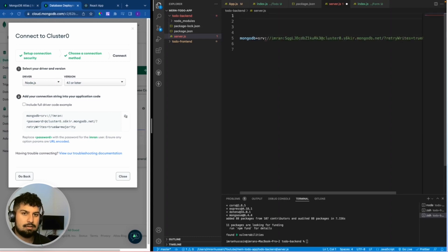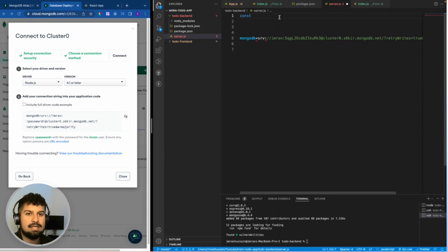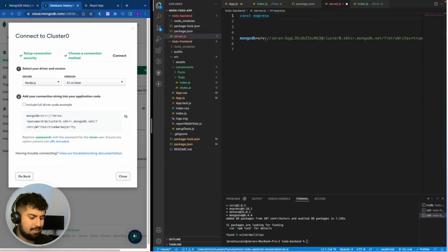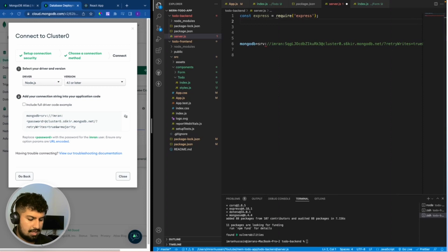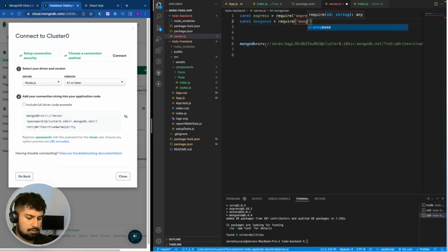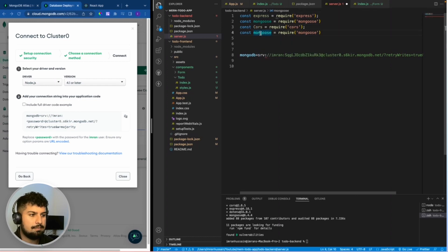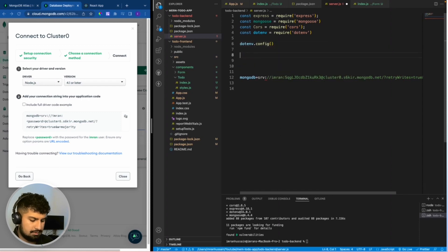In my server.js file there are a few things to import. Because Node.js uses CommonJS syntax, instead of the import syntax we use on the React front end, we use require. So: const express = require('express'), const mongoose = require('mongoose'), const cors = require('cors'), and also dotenv. First I'll initialize dotenv.config.